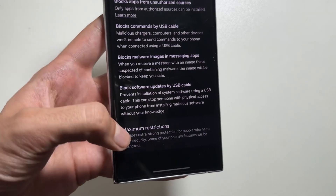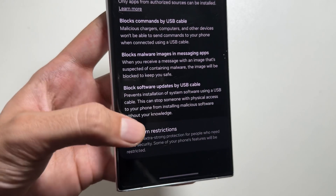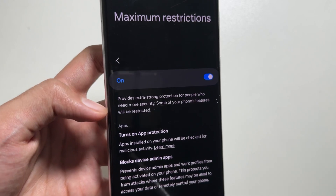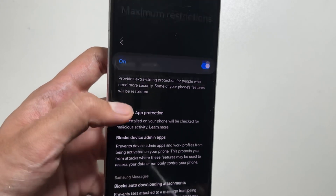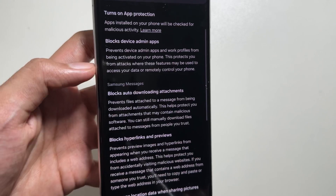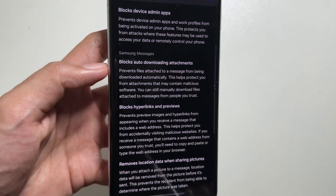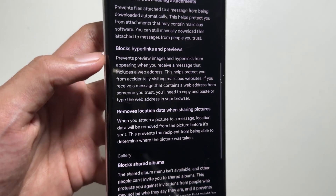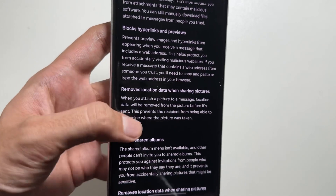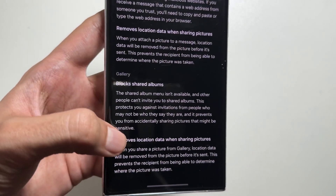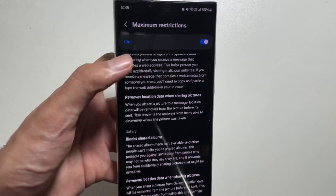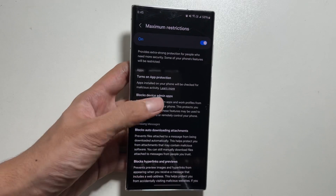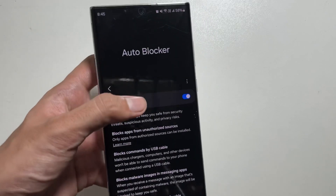Now there is another feature added within auto blocker called maximum restrictions. It provides extra strong protection for people who need more security. It will block auto downloading of attachments, auto blocking of hyperlinks and previews, and it will also remove location data while sharing pictures. To turn this feature on, just click on the toggle button and maximum restrictions will be enabled on your device.